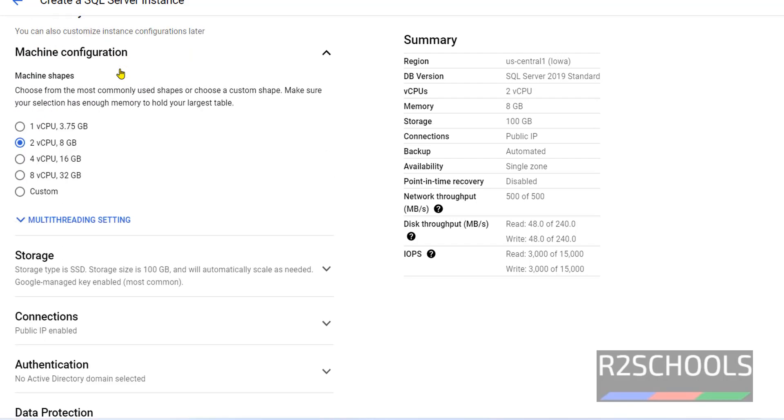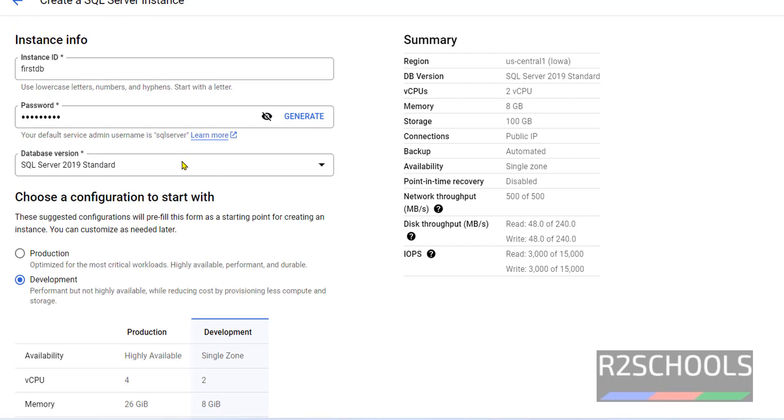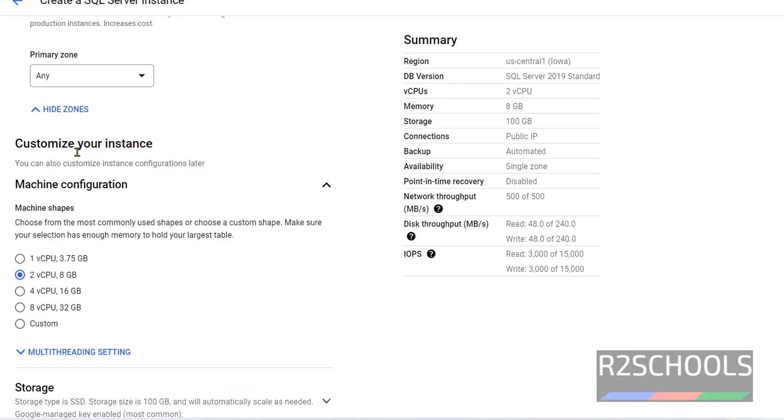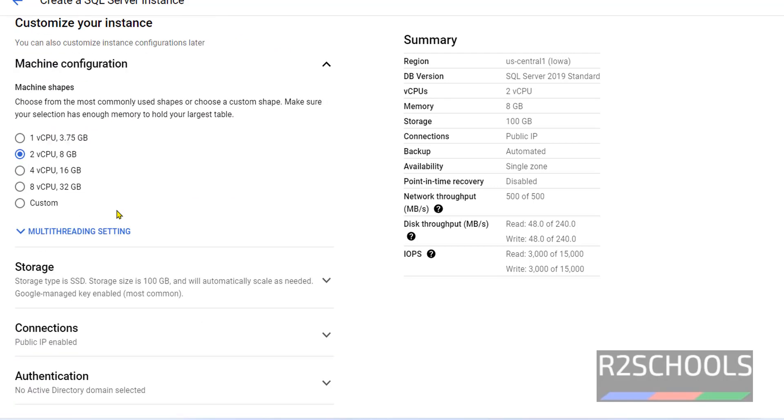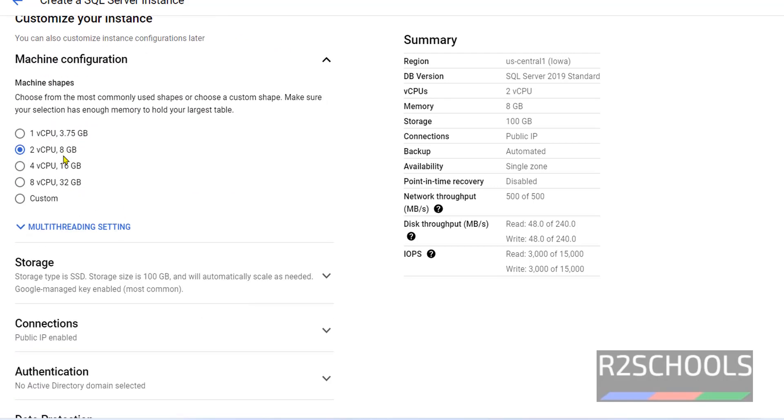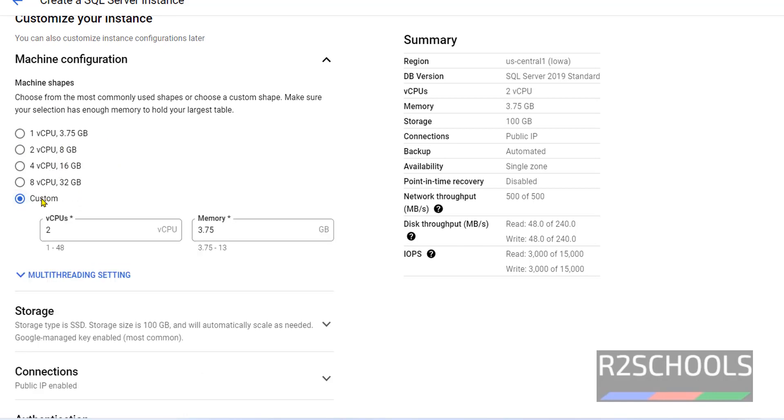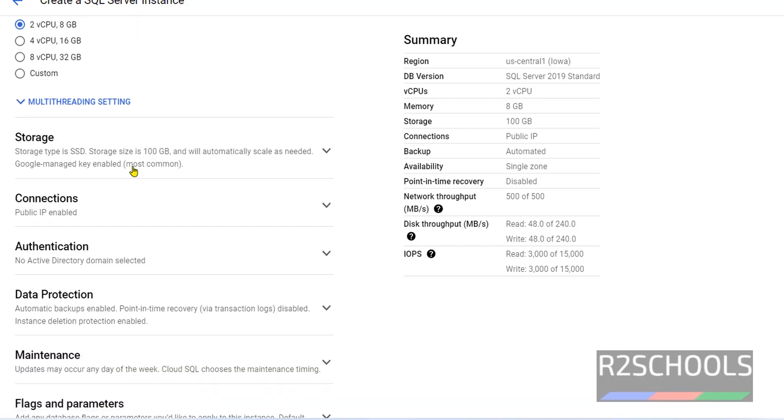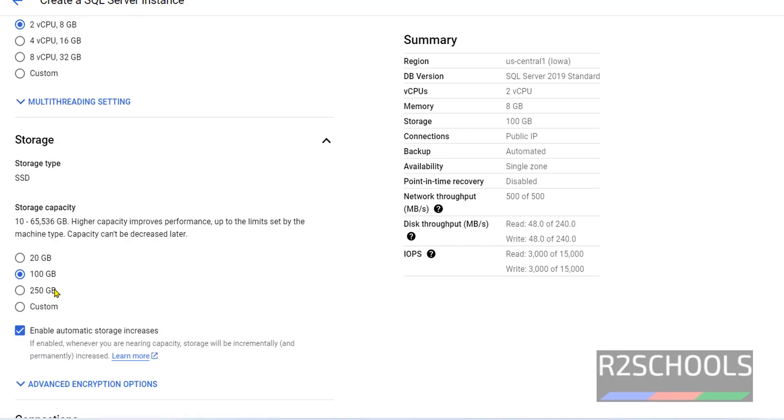As I have told you, we can change these settings from customize your instance. One CPU, two CPUs or Custom. If you want to change number, you can select Custom. I am going with defaults. Storage is also same. You can select anyone. It is always recommended to check the checkbox. It automatically increases the storage.